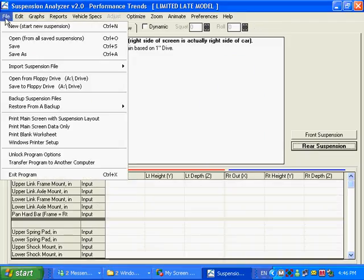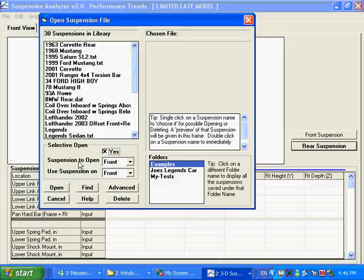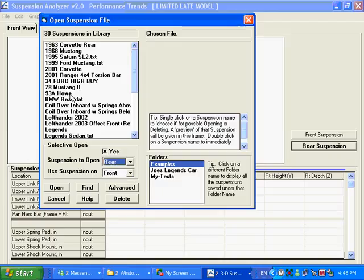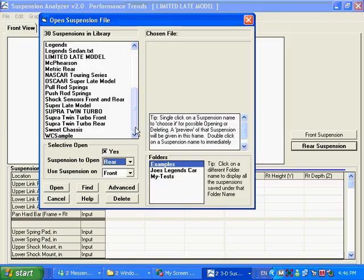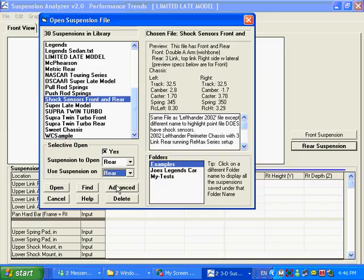What you can do here is click on File and Open, and use this Selective Open feature, which is pretty handy. And what you're going to say is, I want to copy a rear suspension from a file, and I know this one here has got a rear suspension in it, and I want to use that suspension on the rear of the current vehicle I've got over here that I'm working on.